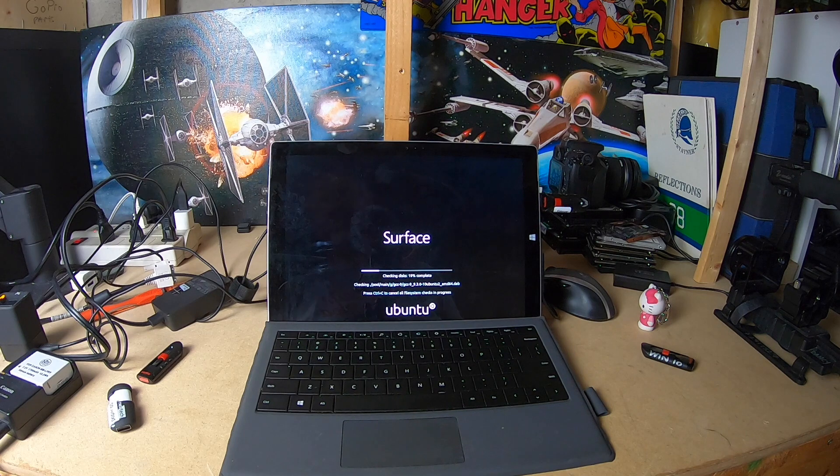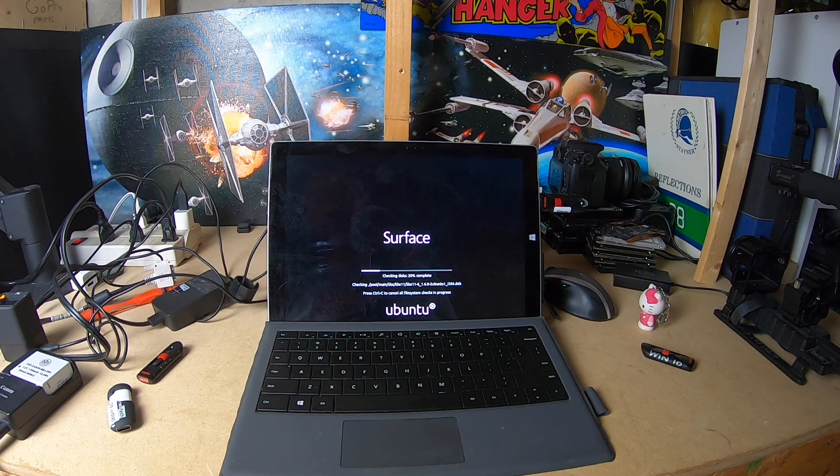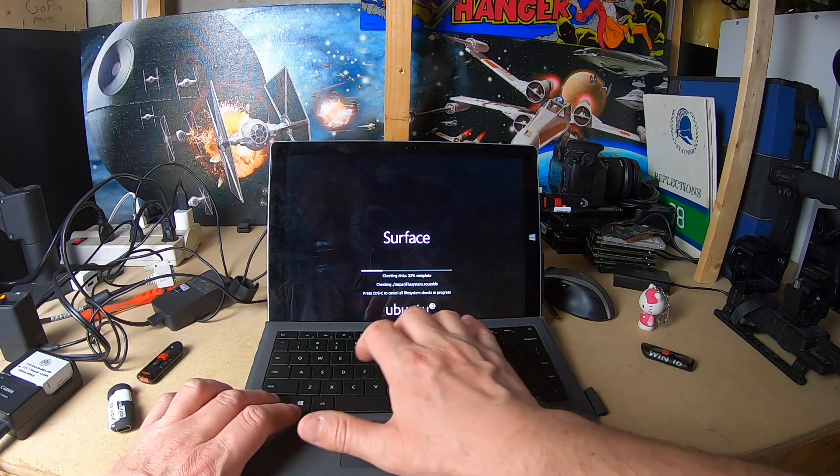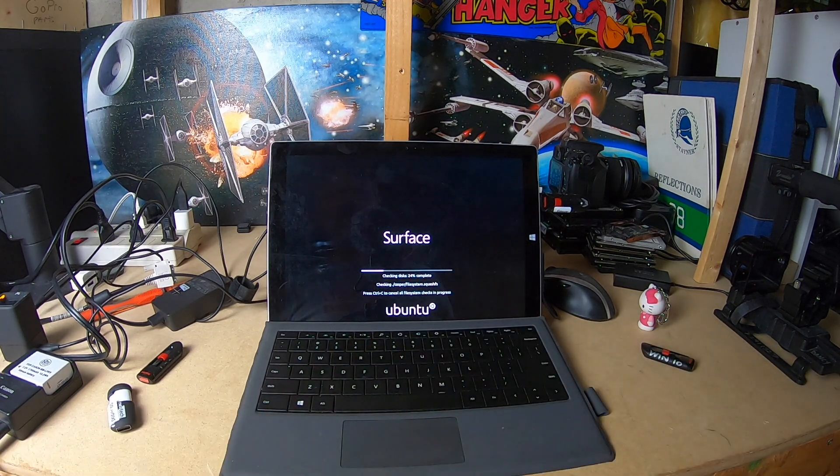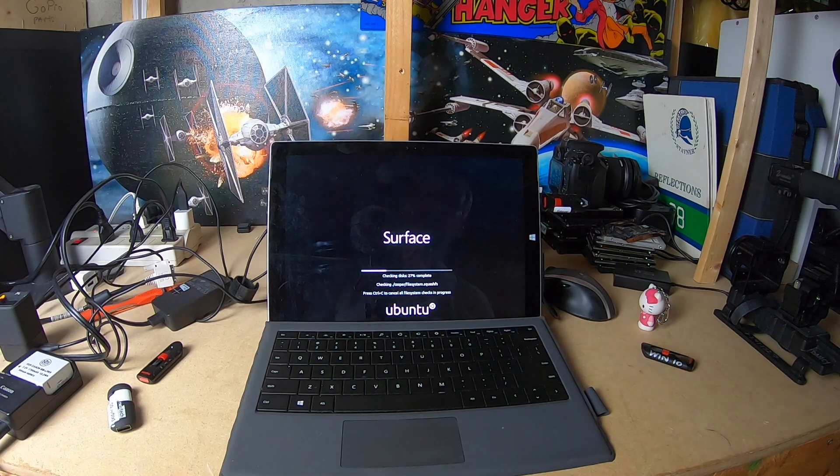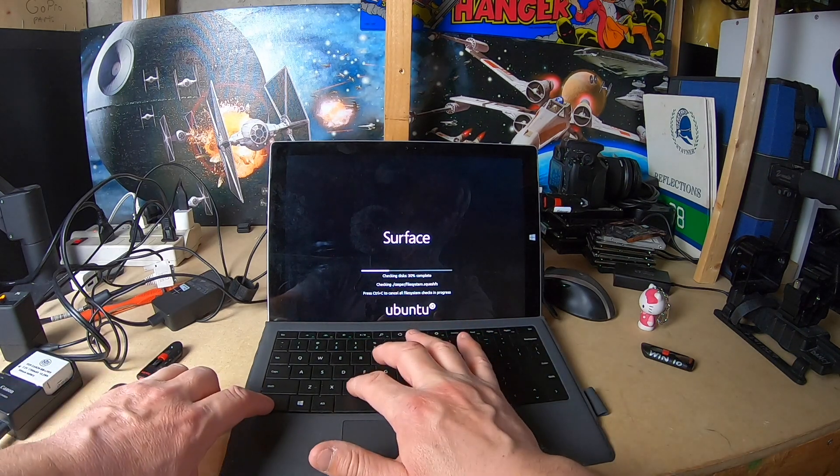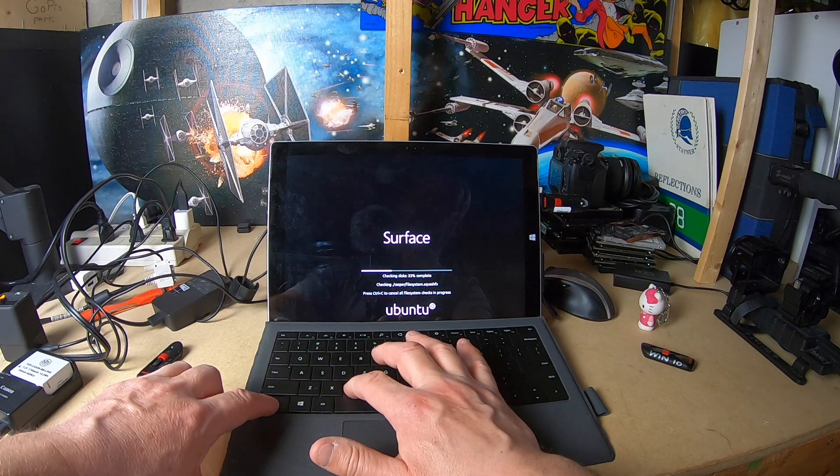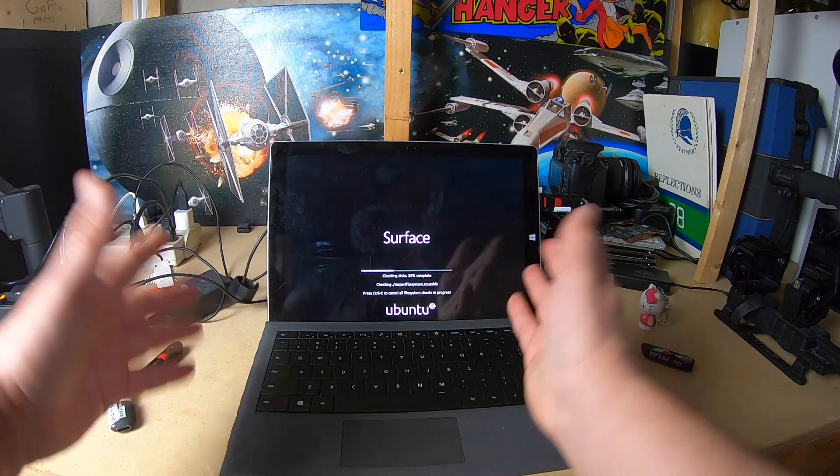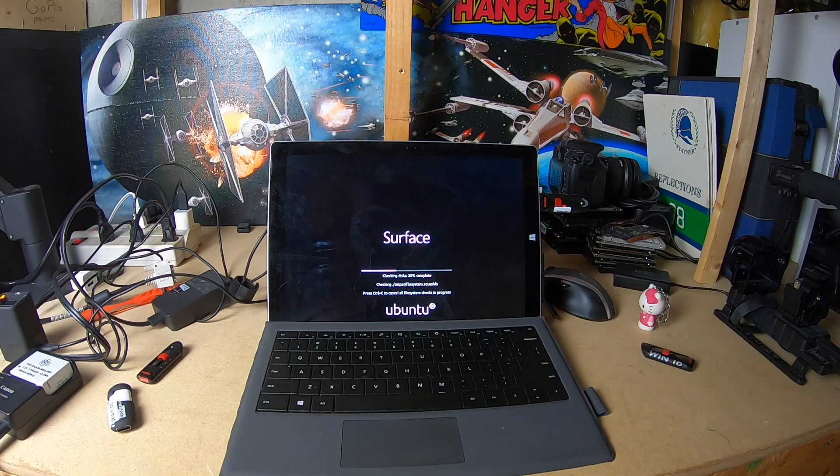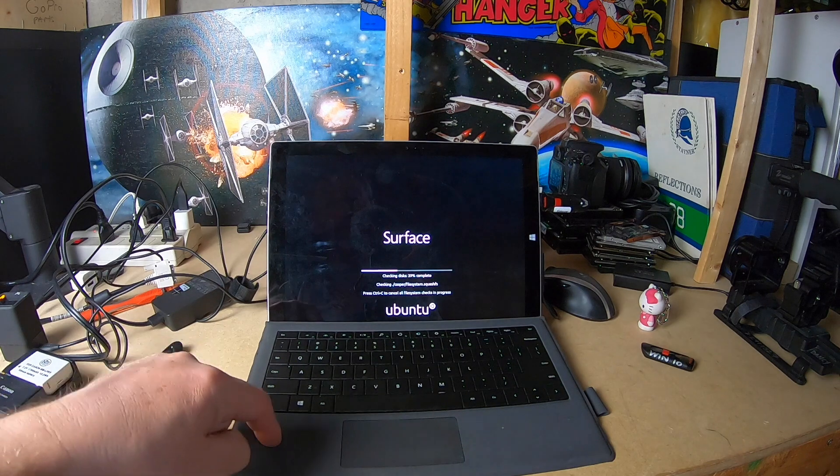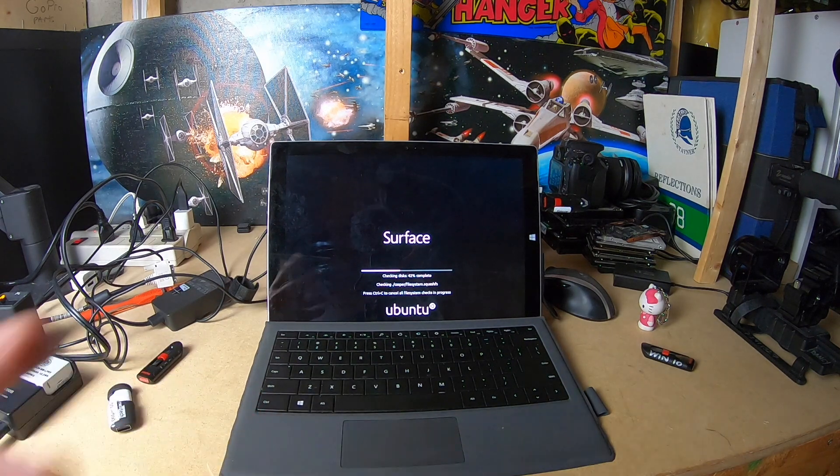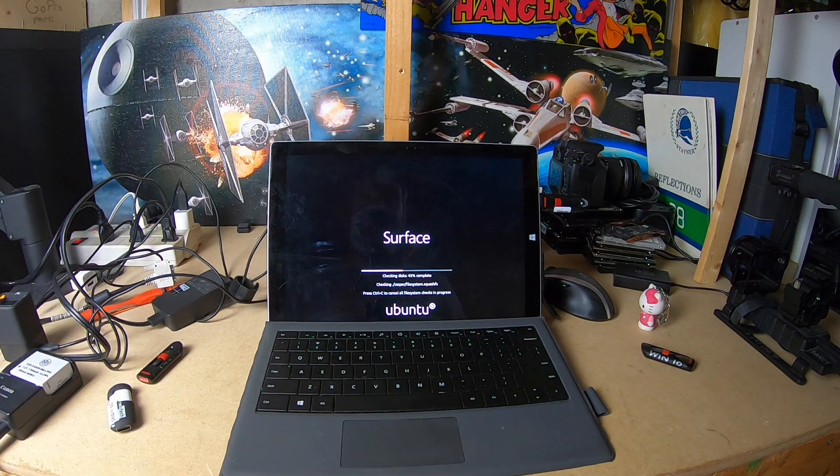Press Ctrl+C to cancel all file system checks and processes. Well I don't care about the file system checks. Now I press Ctrl+C, nothing happened. Didn't seem to bypass that at all, unless of course it's not picking up this keyboard just yet.